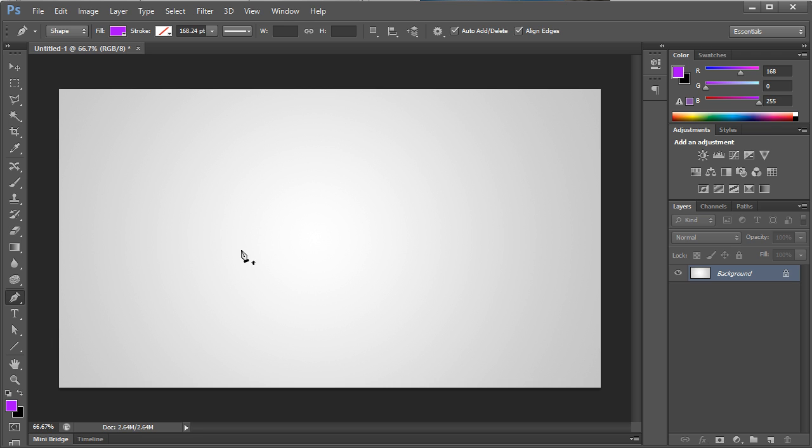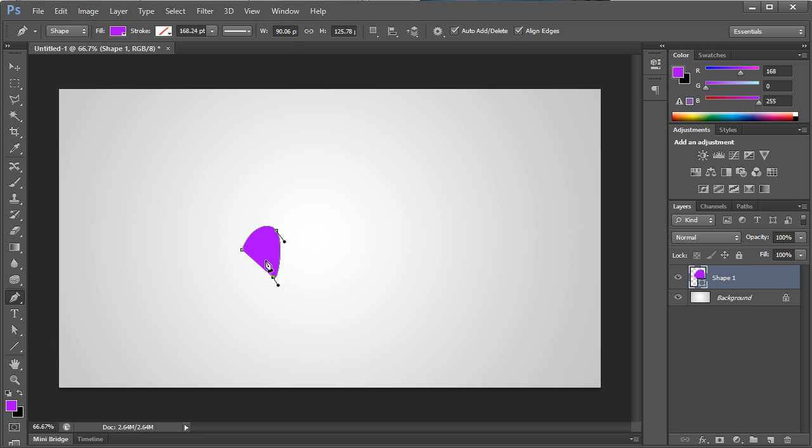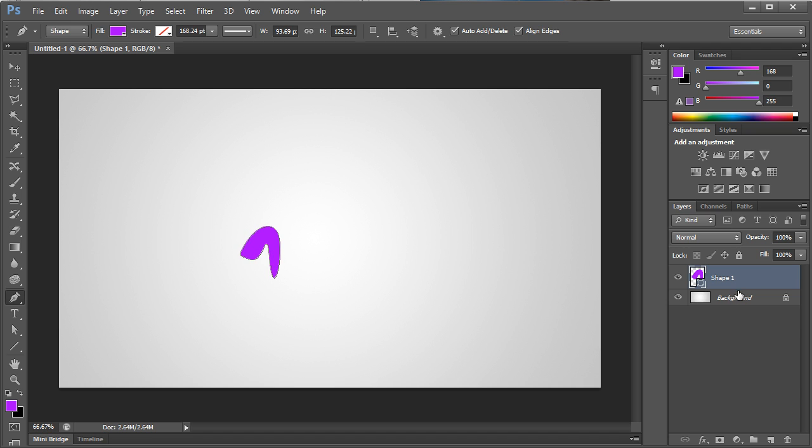And all we're going to do is simply drag out a shape that we kind of like. Alright, so something kind of like that.